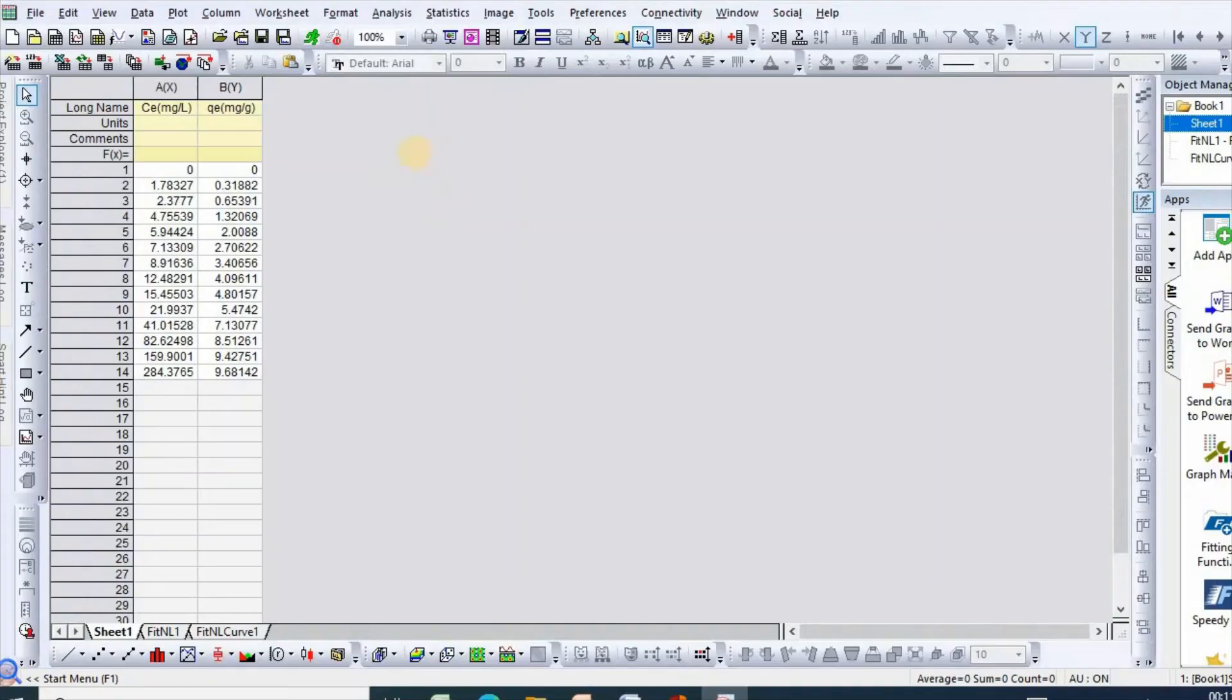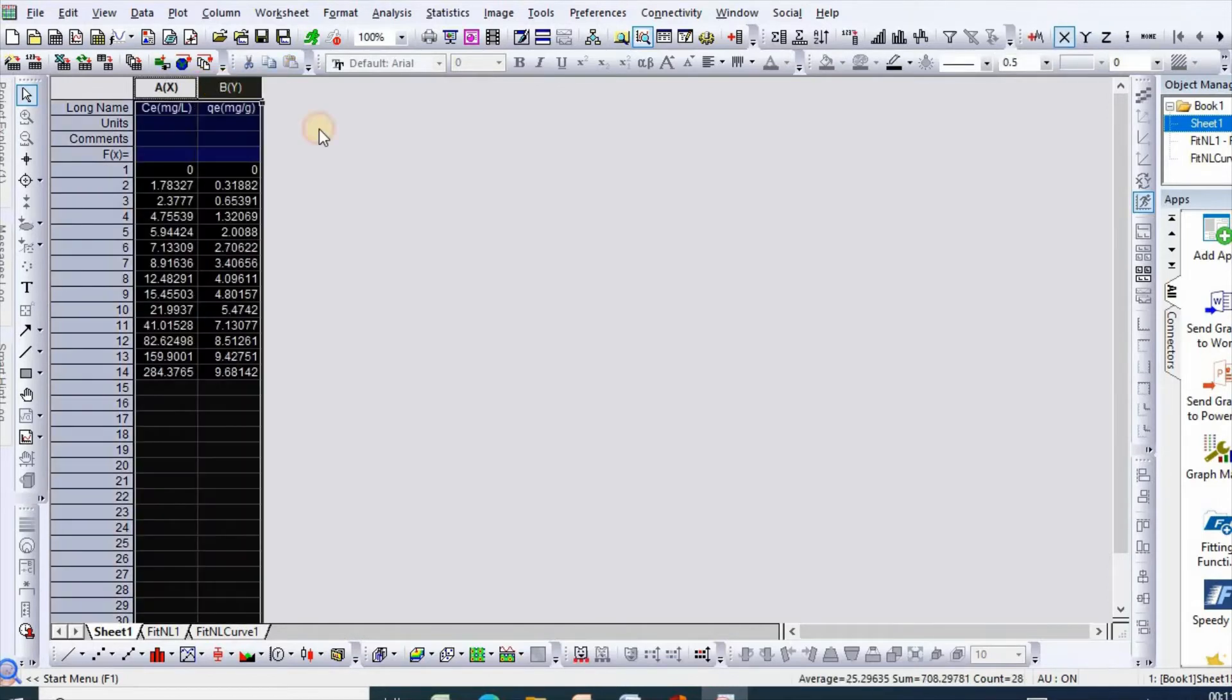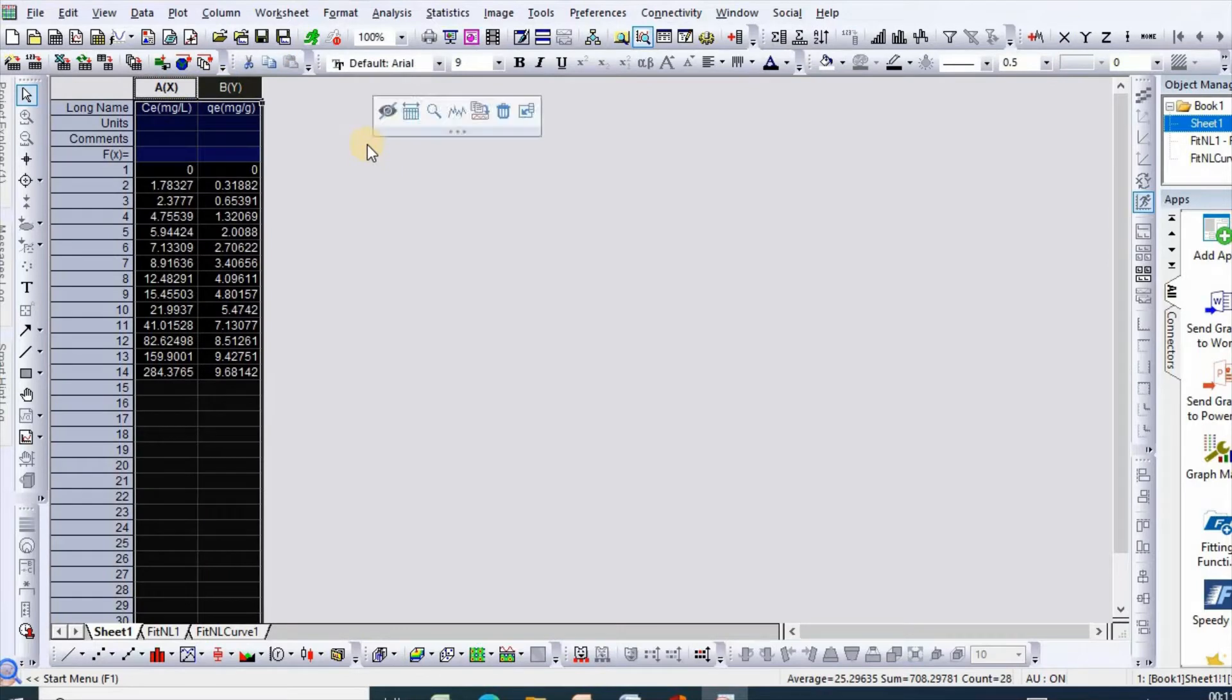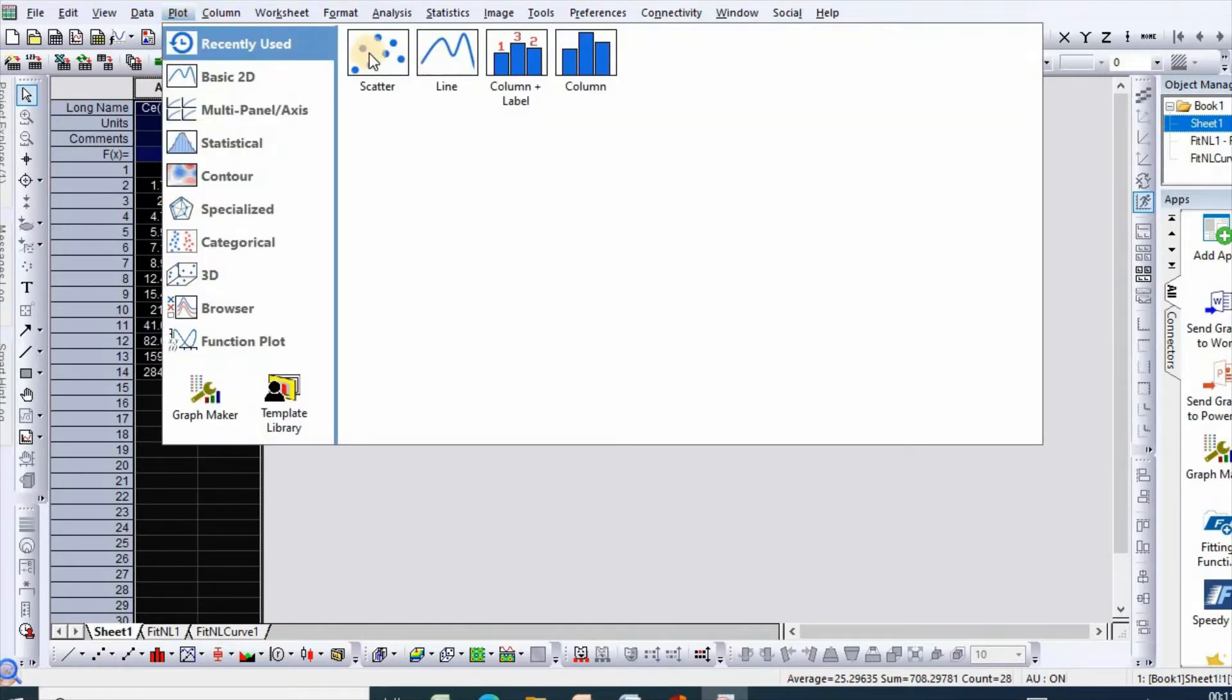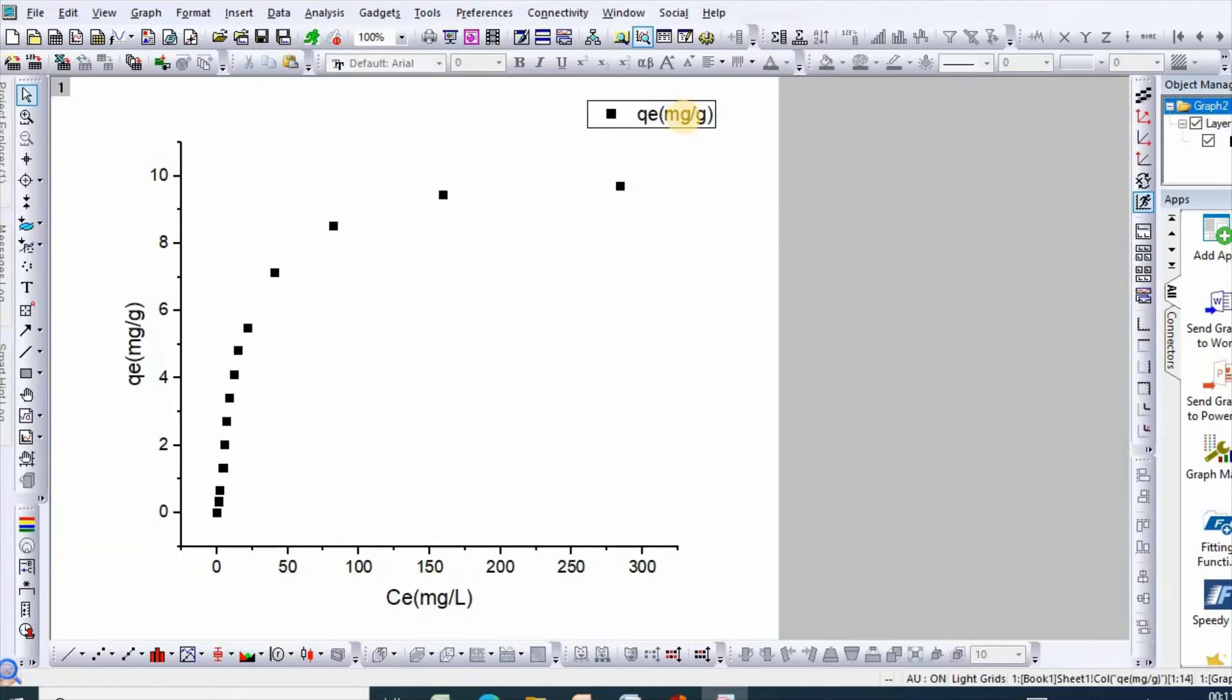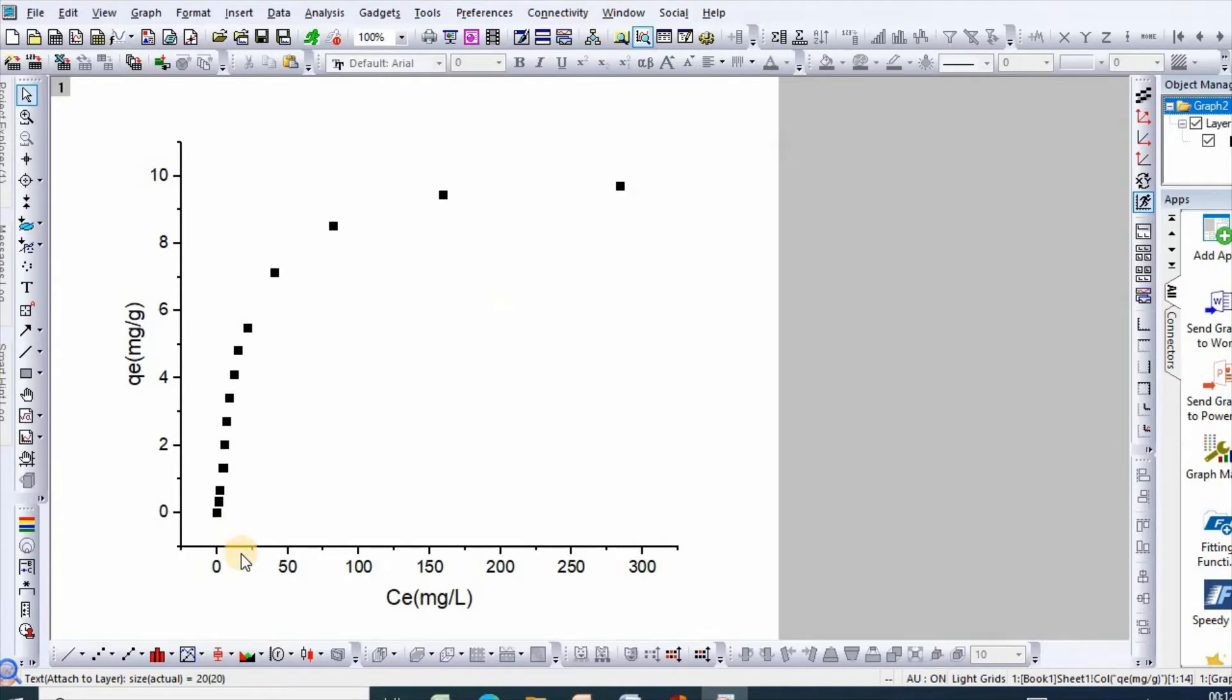In order to do error analysis for isotherm study, I have taken adsorption isotherm data. This video is very important, so please do not skip it. Select and plot, select scatter, and here is your isotherm.